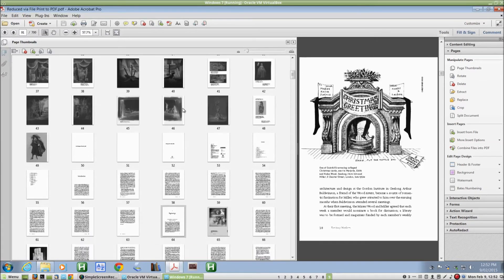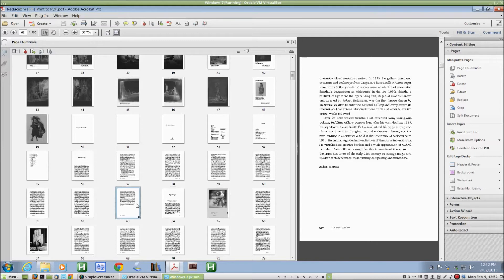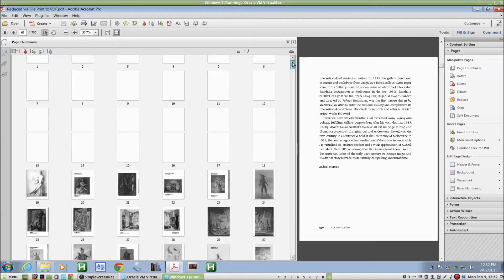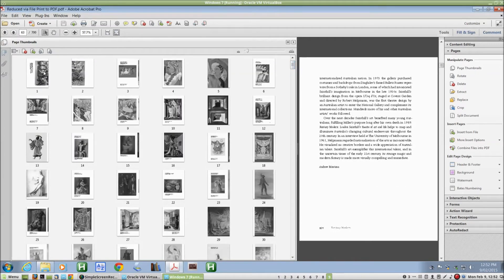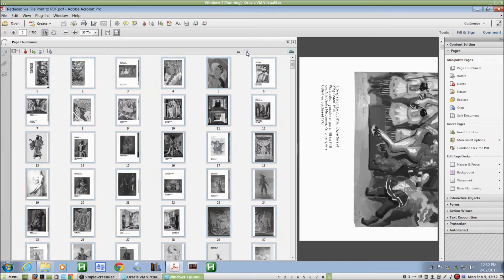Now the intuitive way to do that would be to select those preliminary pages with shift click. I'm in the page thumbnail view here by the way, and we can make the page thumbnails larger or smaller by adjusting this dial up here at the top.